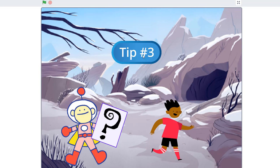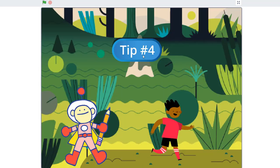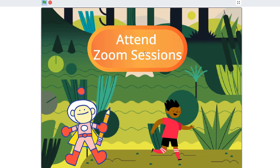So I click button three: ask lots of questions. And again, now it switches to a new backdrop. New button. Attend all your Zoom sessions.